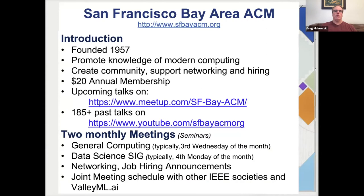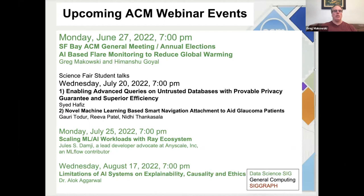A background slide on San Francisco Bay Area ACM. We were founded in 1957, so we're 65 years old, founded to promote the knowledge of modern computing. We want to create community, support networking, and hiring. There's a $20 annual membership. We have upcoming talks on our Meetup channel and our past talks on our YouTube channel. We may have two monthly meetings, a general computing meeting and a data science SIG. There are some upcoming ACM webinar events, and the next one is some science fair student talks on Wednesday, July 20th.